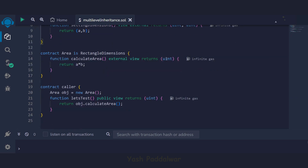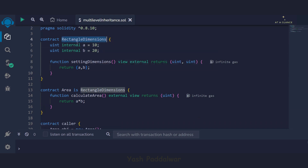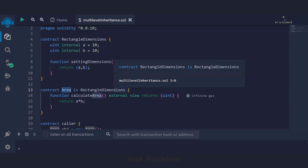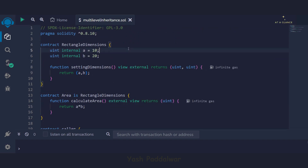This is the code of single inheritance. As I already told you, in single inheritance we have one parent and one child. Here the rectangle dimensions contract is the parent and the area contract is the child. We have a caller contract which tests whether things are working correctly. We will modify this code with some minute changes to make it work for multi-level inheritance.